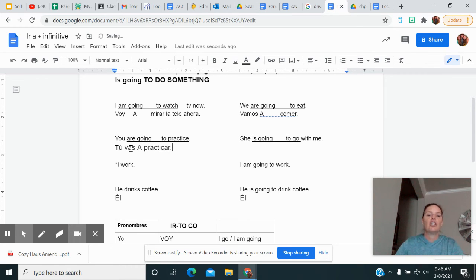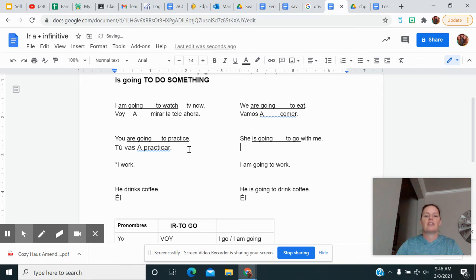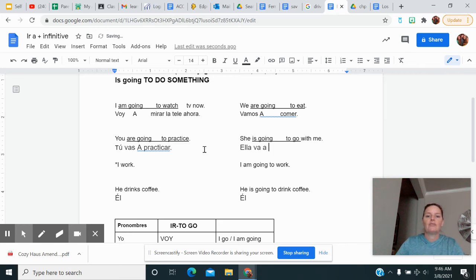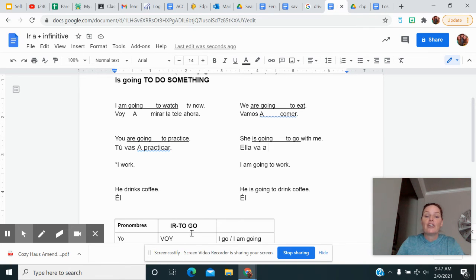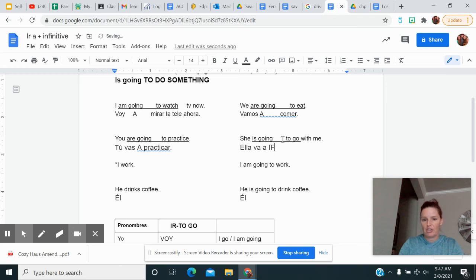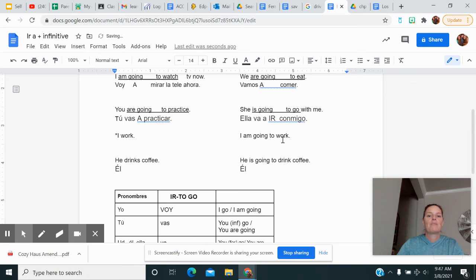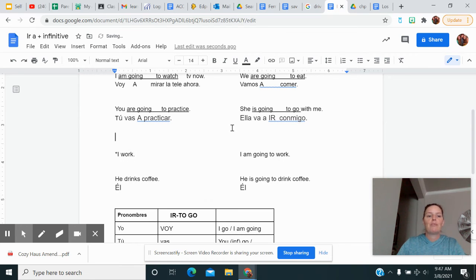And leave the practicar alone because you want it to mean to practice. Try to spell that, practicar. No, my computer just doesn't like Spanish. She is going, ella, va, a. You have to have that. Now look, this one's kind of confusing. This one says she is going to go. So you've got to remember that ir means to go. And I'm going to type ir and I'm just going to leave it alone because I want it to mean to go. With me is conmigo.